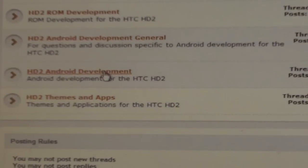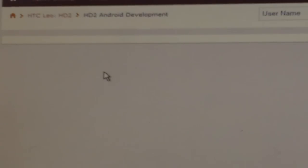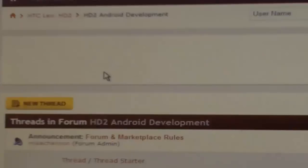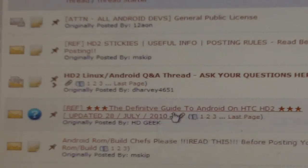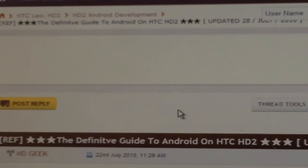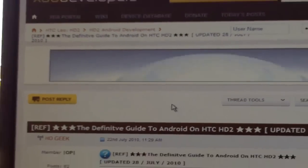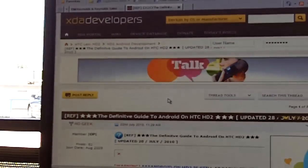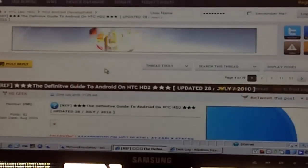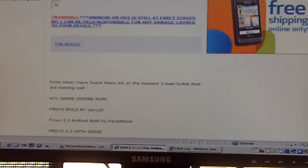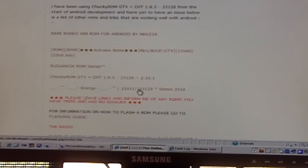As you can see, what you want is you're going to go to Android development. Click on that, and once you go to that page you're going to go to the definitive guide to Android on HD 2.